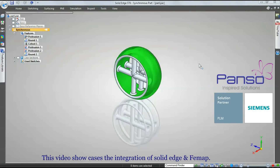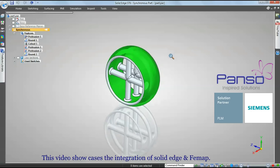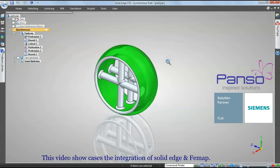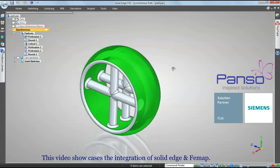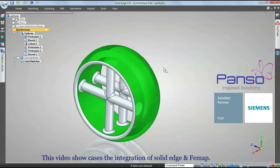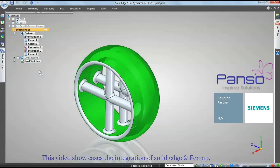This video showcases the direct integration of Solid Edge with Femap. After completion of your 3D modeling in Solid Edge, you can directly import the model into Femap for part analysis with a click of a button.